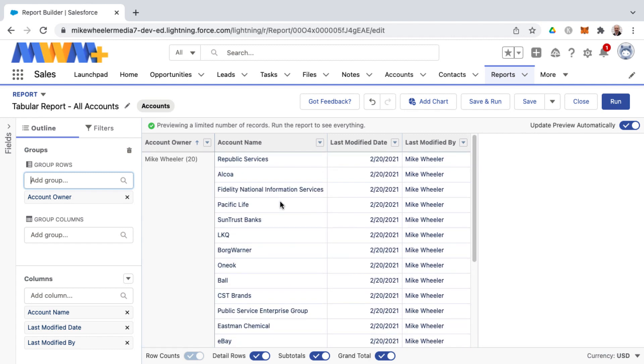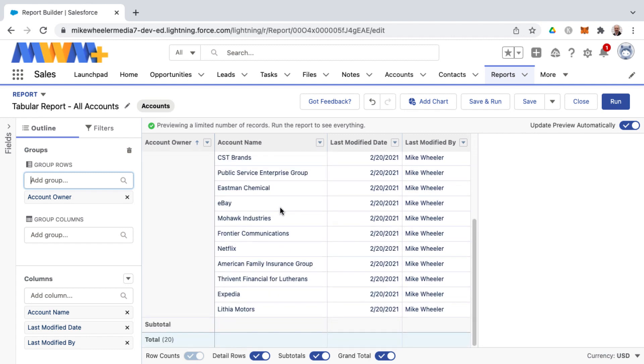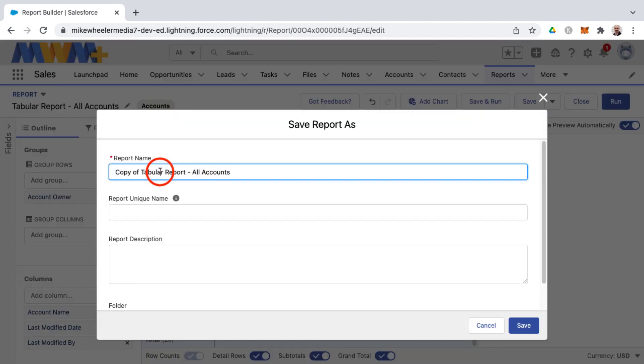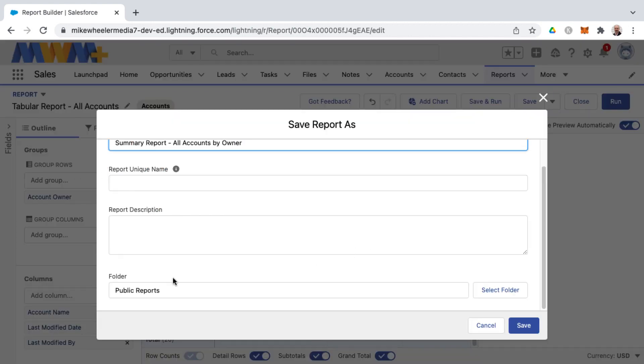So here's the 20 accounts that I own and then I'm going to go ahead and do a save as so that I don't change my tabular report but I create a new report which I will call summary report all accounts by owner and this will be saved to my public reports folder.